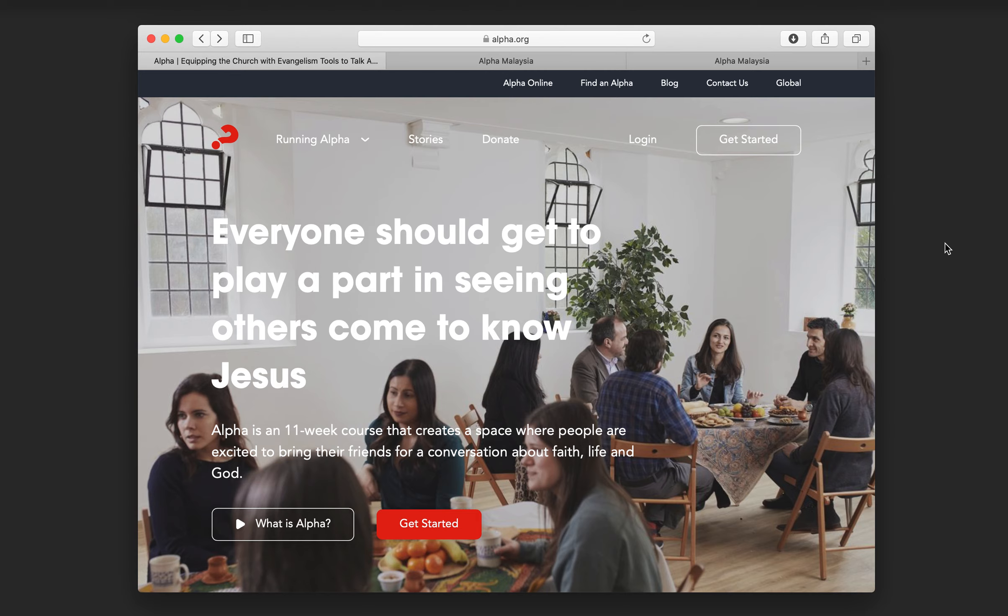Okay, so the next thing you want to do is head over to alpha.org and register your alpha. Now, that's really helpful for a few reasons.